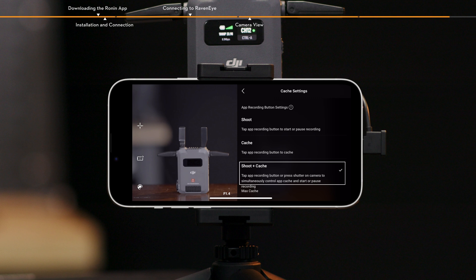Shoot plus cache. Shoot and cache. The camera and mobile device start shooting and caching footage simultaneously.